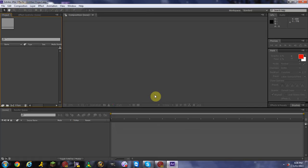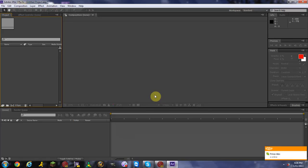Hello YouTube, this is GSMasmart, and I'm here today with another brand of tutorial. Today we're going to be teaching you how to make fire in Adobe After Effects CS6. This fire will be animated so it will be moving, and you can use it in your films. Be aware this fire does not look super professional or realistic.